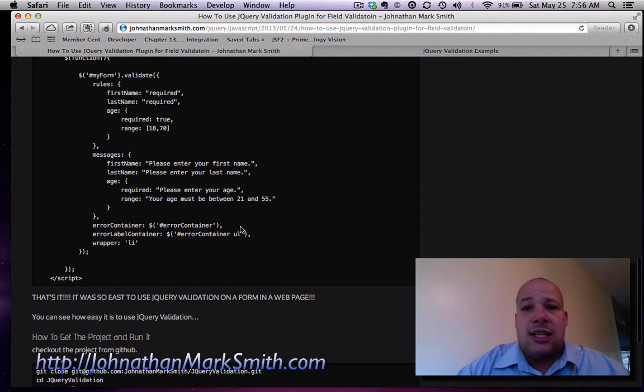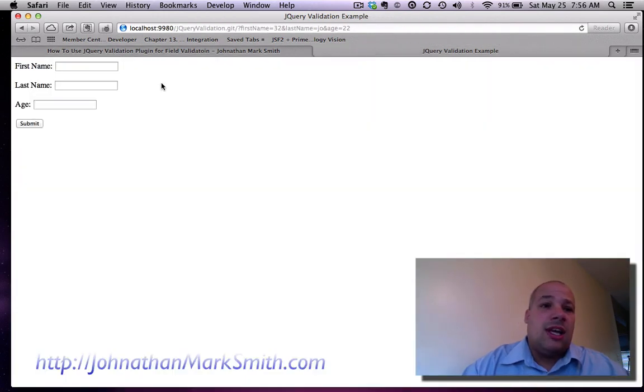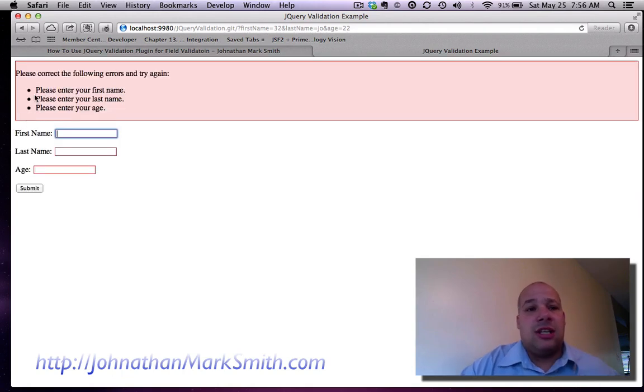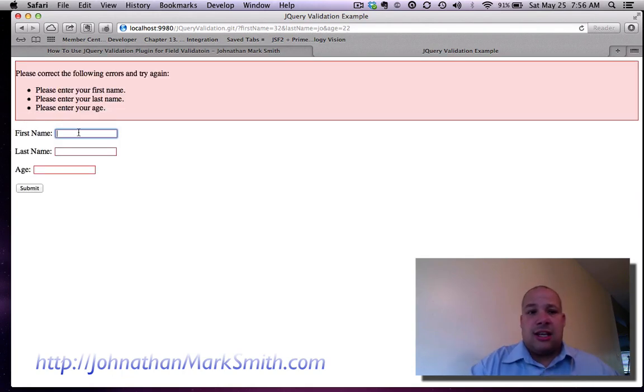Now let's see how it works on this screen. Here's my form, first name, last name. And let's hit submit. As you can see, I got my error messages. And as I enter it...